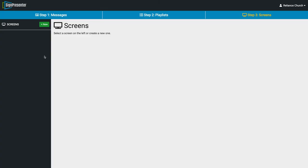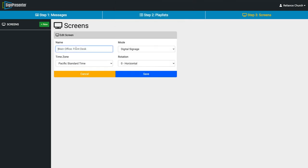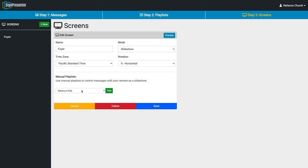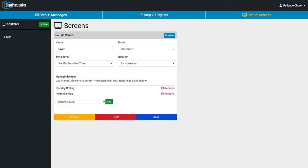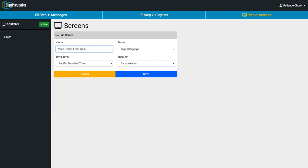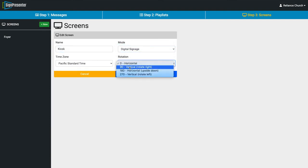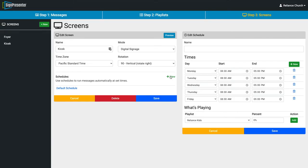Finally, let's set up Step 3 — Screens. I'll create two screens. First, our Foyer Screen — it's a slideshow in zero orientation (regular landscape). I'll manually add playlists: Sunday Rolling and Reliance Kids. On the app, you'll have the option to choose between these two playlists on that device. Then I'll add a Kiosk screen with vertical rotation, and with digital signage you have scheduling options — you can create a schedule to run messages automatically at set times — as well as overlays.